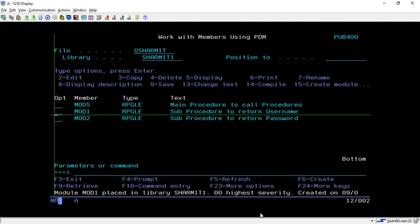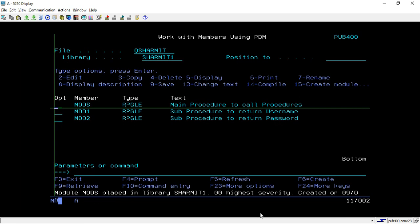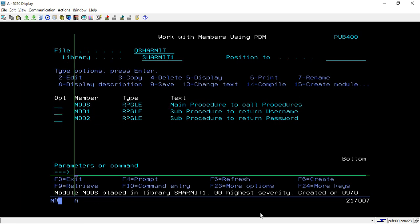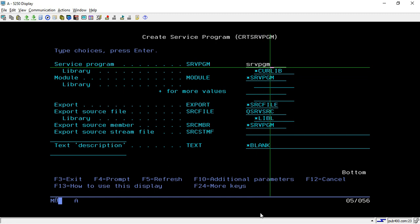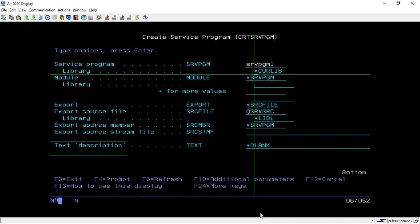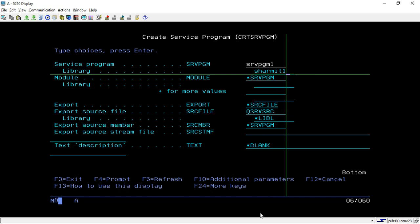Now we will compile this and create the modules. I have already created modules for all three. Now we will see how we can create the service program. For that, hit the command CRTSRVPGM then press F4. Here you have to put the service program name — let's say SRVPGM1.